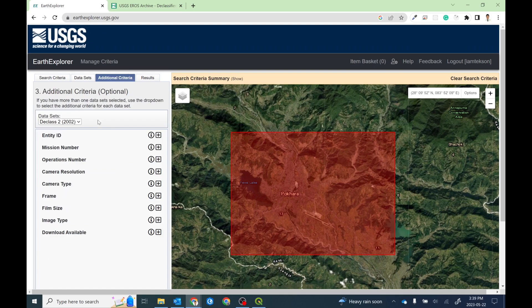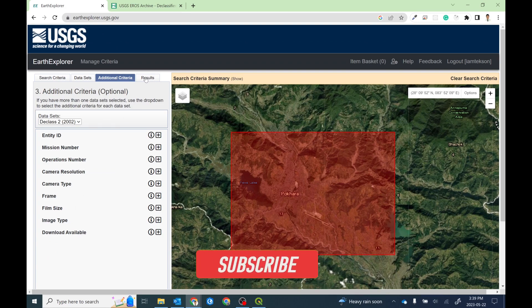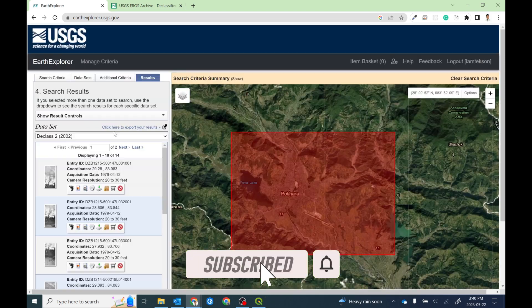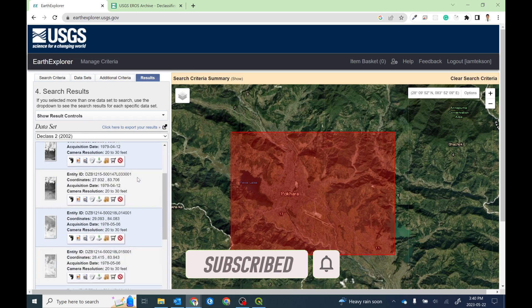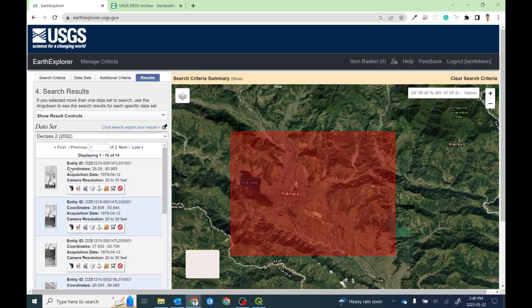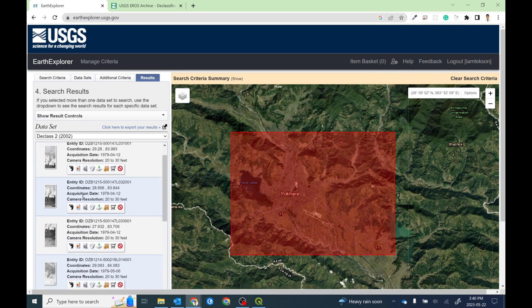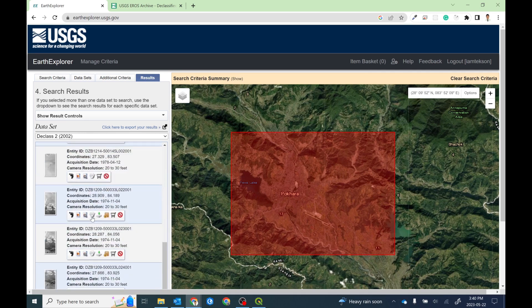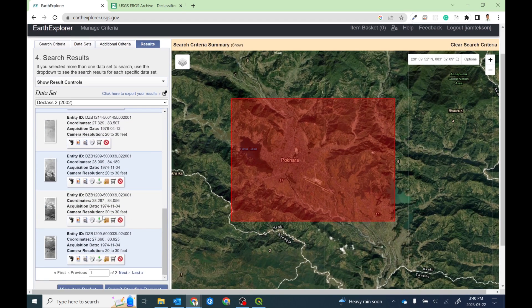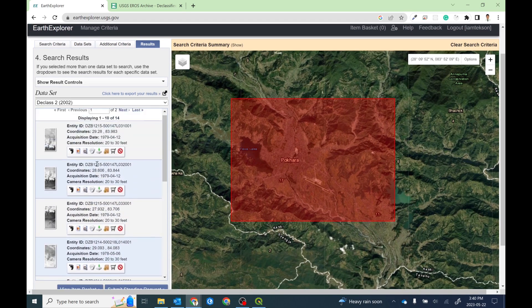After that, you can select other additional criteria as well, like mission number or camera resolution. But I'm interested to see any kind of data, so I'll go to the results section. Make sure you selected declassified two data set.